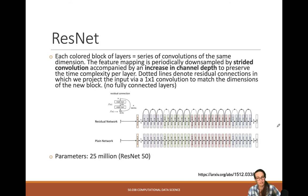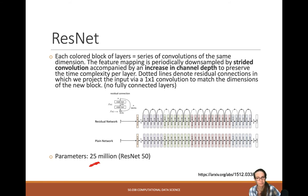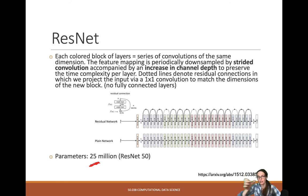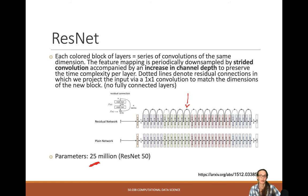ResNet is really deep — ResNet-50 has about 25 million parameters, which is not a lot compared to VGG16's roughly 138 million. The less parameters you have, the less hard it is to train. In ResNet, each colored block is a series of convolutions of the same dimension. The feature mapping is periodically downsampled by strided convolution, so dimensions go down while the number of channels increases, preserving time complexity per layer. All of these skip connections pass the identity function so information doesn't get lost.